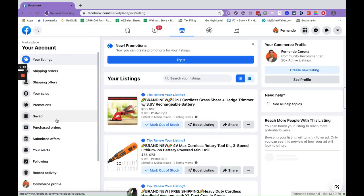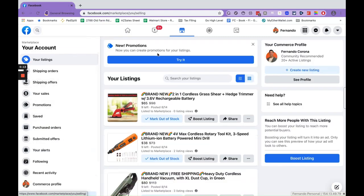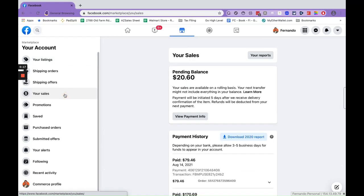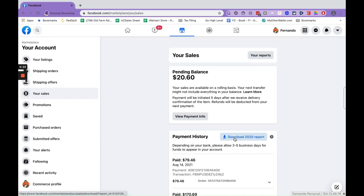over to your account and then go over to your sales on the left side over here. You can download your 2020 report for last year if you've been selling since last year, but for this year for